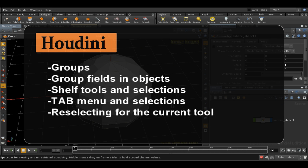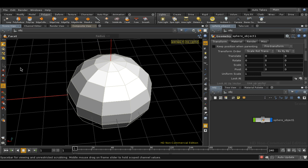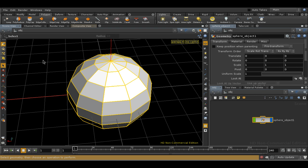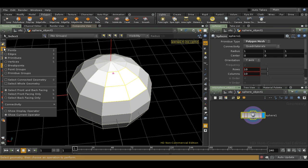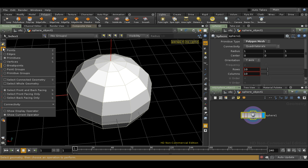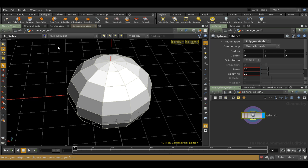This tutorial covers groups. As we've mentioned before, groups in Houdini are collections of components of objects, such as points or faces, what Houdini calls primitives. These collections are sometimes called clusters in other applications. They allow you to store a selection and use it again and again. You can also use groups to select points and primitives using formulas and bounding boxes, but that's beyond the scope of this introduction.